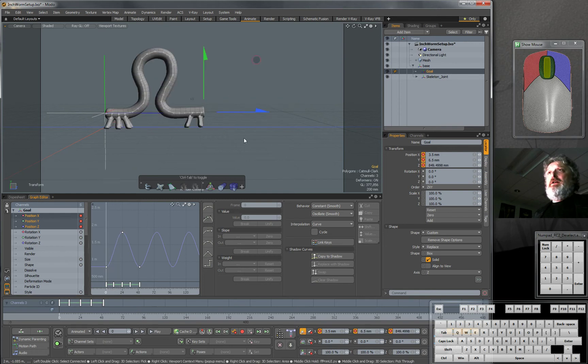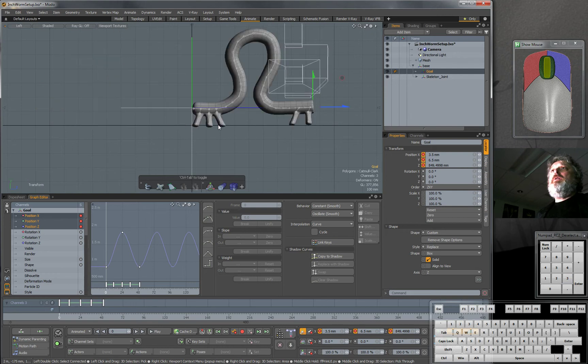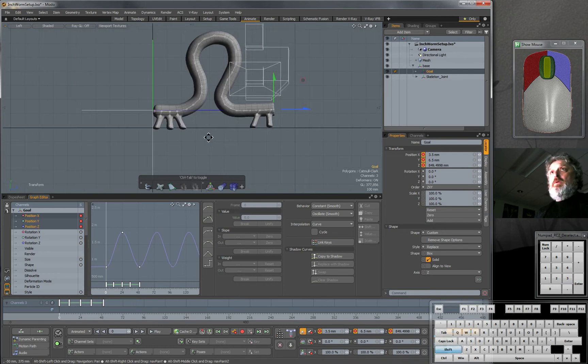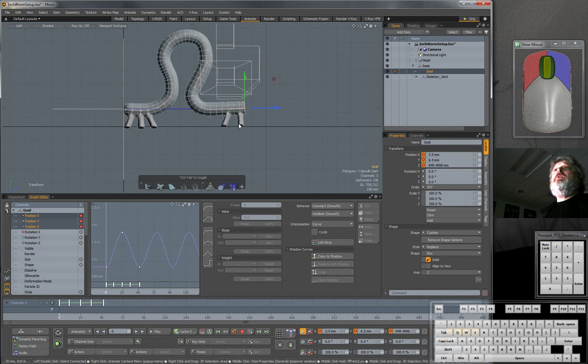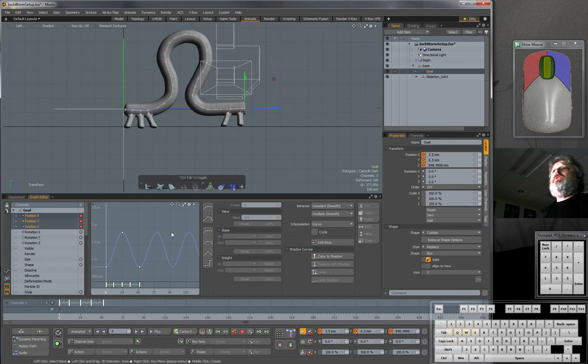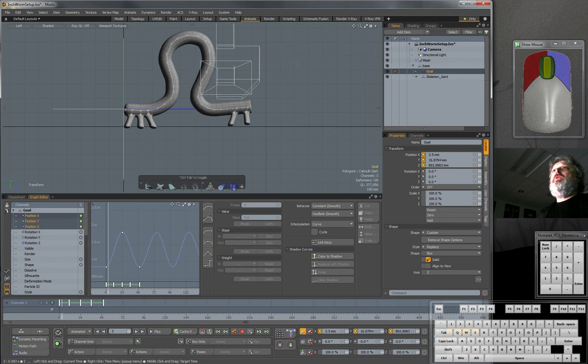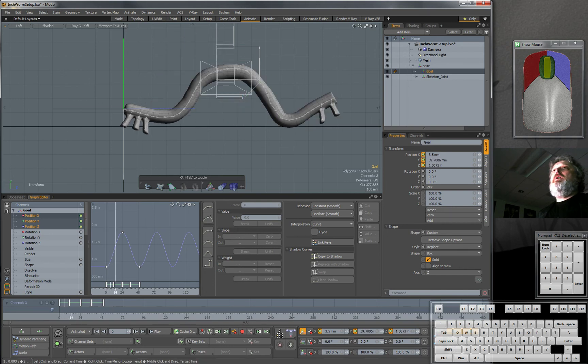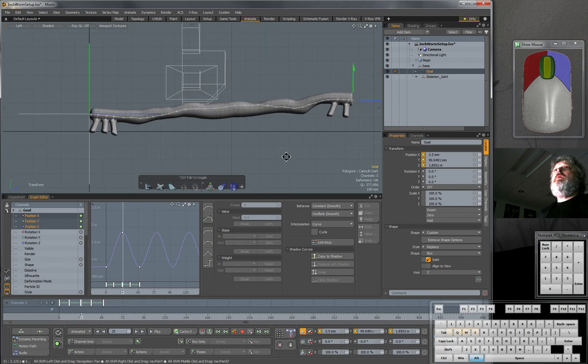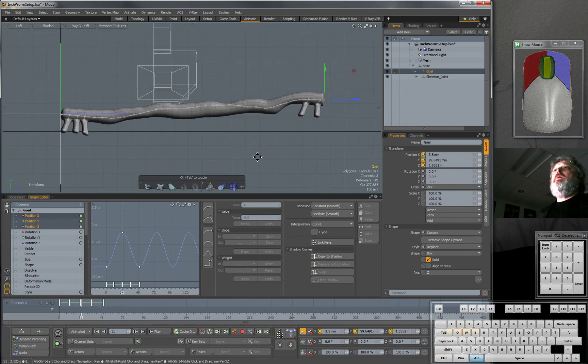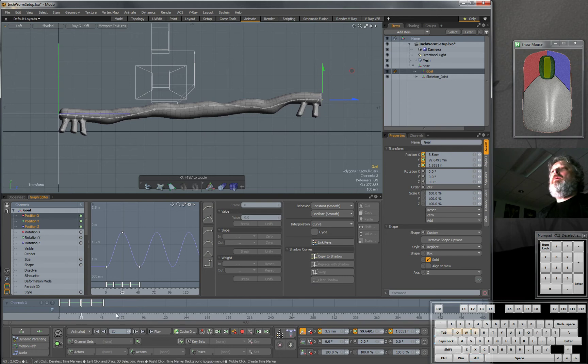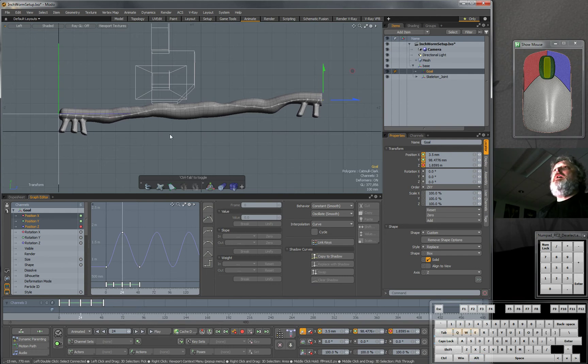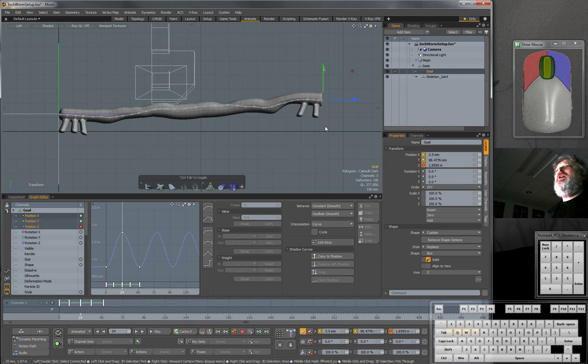Right now, this is about 8 units. And at its fullest extent, how far does it go? We'll go to frame 25. 1, 2, 3, 4, 5, 6, 7, 8, 9, 10-ish. It goes roughly 10 units.